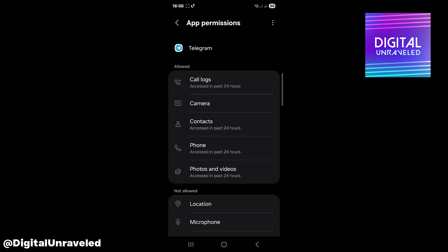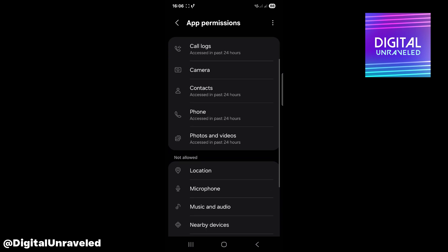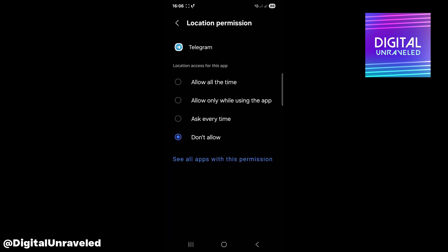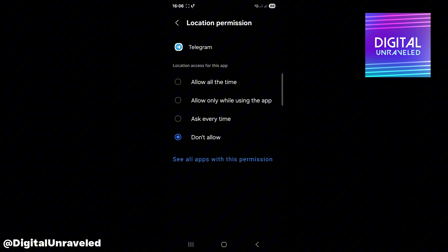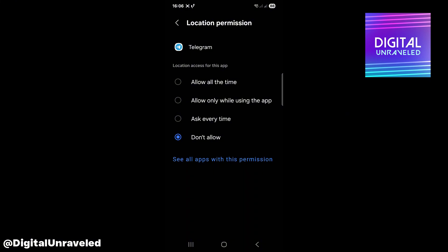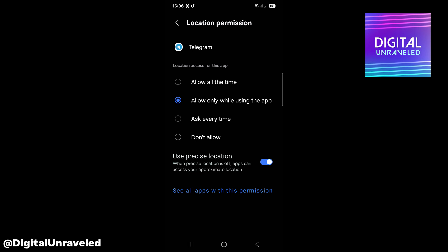You want to make sure that you have location permission on. Mine's on don't allow. You want to click on allow only while using the app, and you also want to make sure use precise location is selected too.